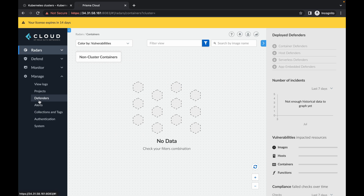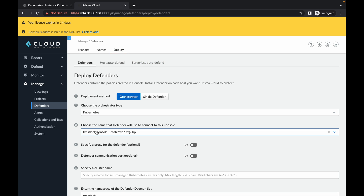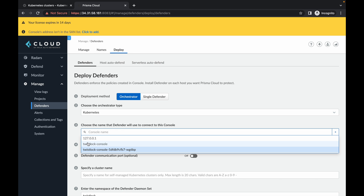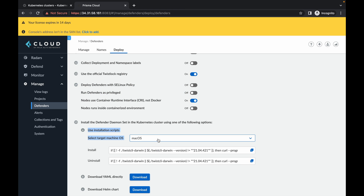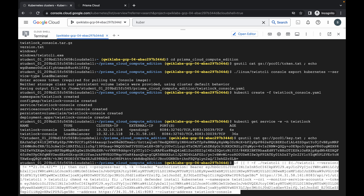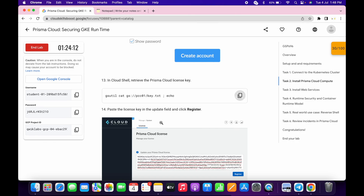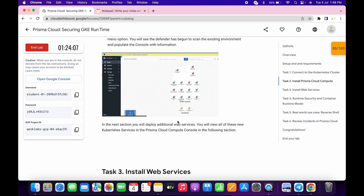Now click on manage, then click on defender, then click on deploy. Then click on choose name, from point number three, and choose Twistlock console. Now scroll down and here from point number 14, enable the third option. Then choose Linux. Copy the generated command, come back over here, paste, and wait until this completes. Meanwhile scroll down — we have done with all these things.